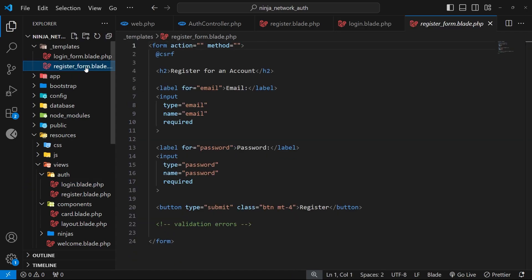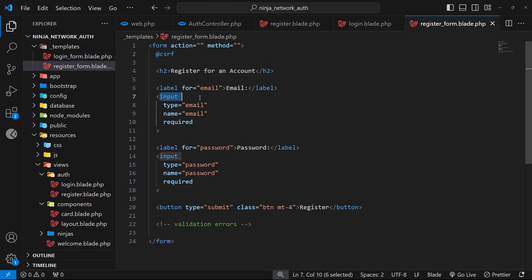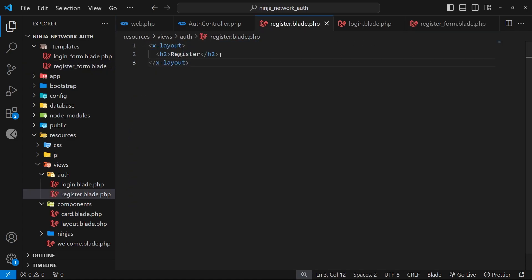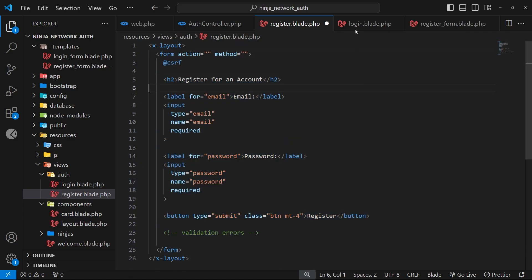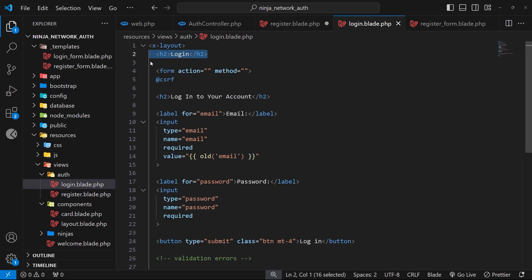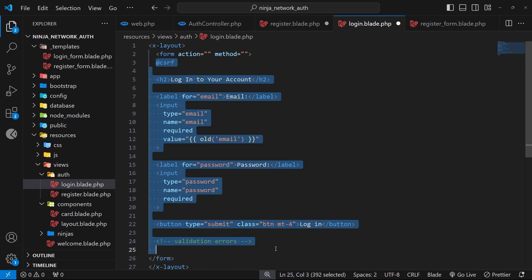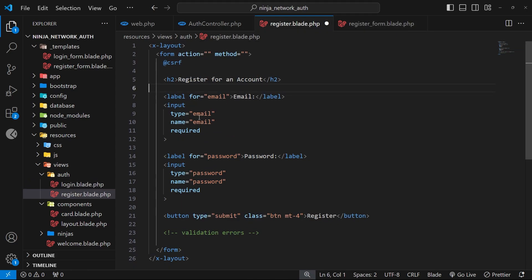Now we can head to the register form. It's not much different — it has a different h2 but also has the @csrf directive, an input for email, and an input for password. We're going to make a few more changes, but for now let's copy the whole form and go to the register page, remove the existing h2, and paste it in. Back on the login page, we also need to remove the standalone h2 since there's already one inside the form.